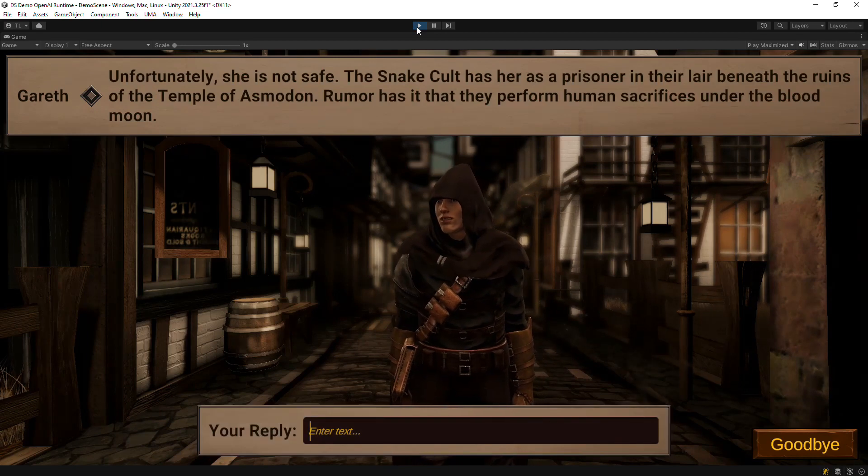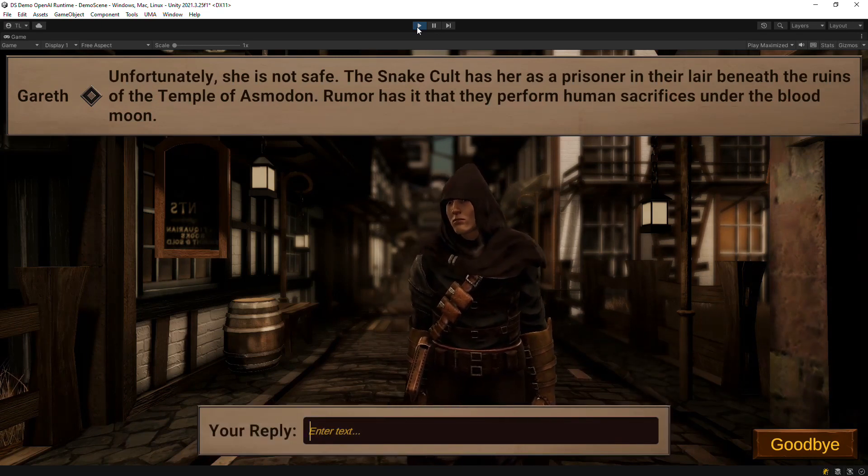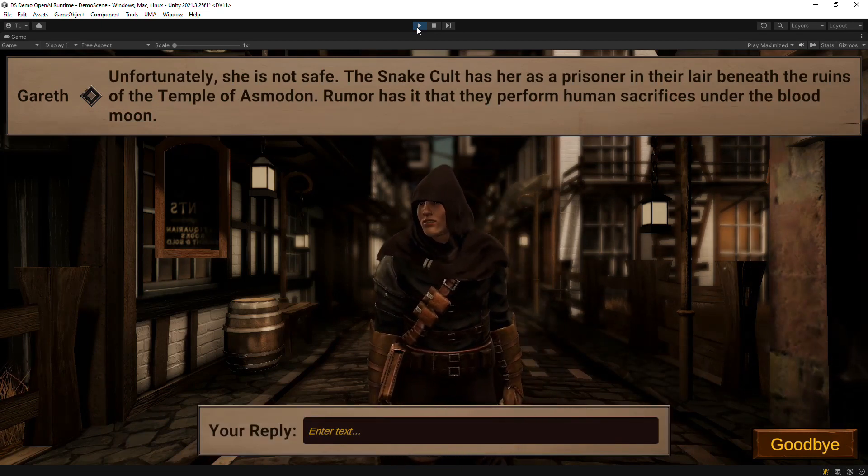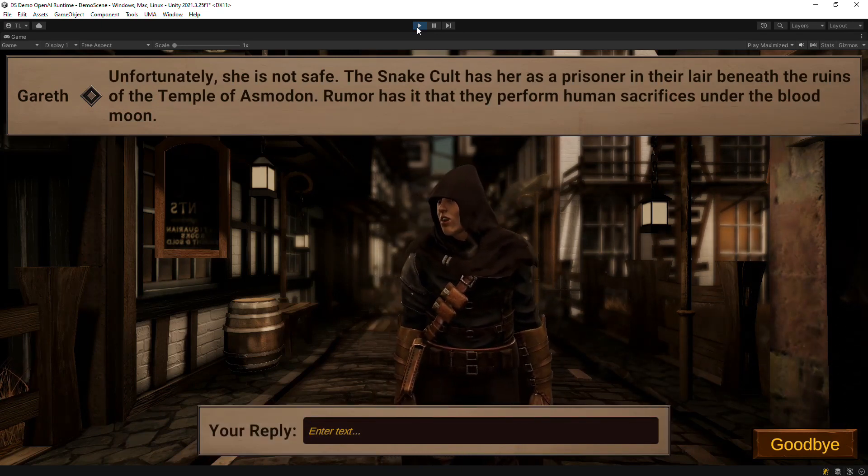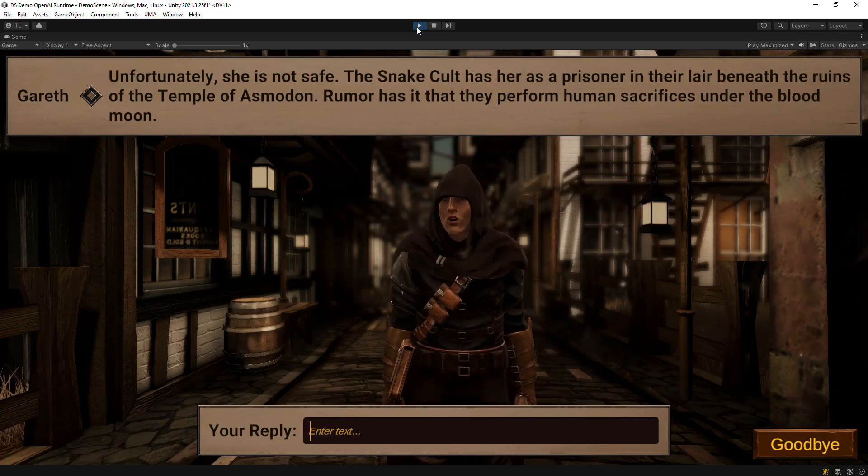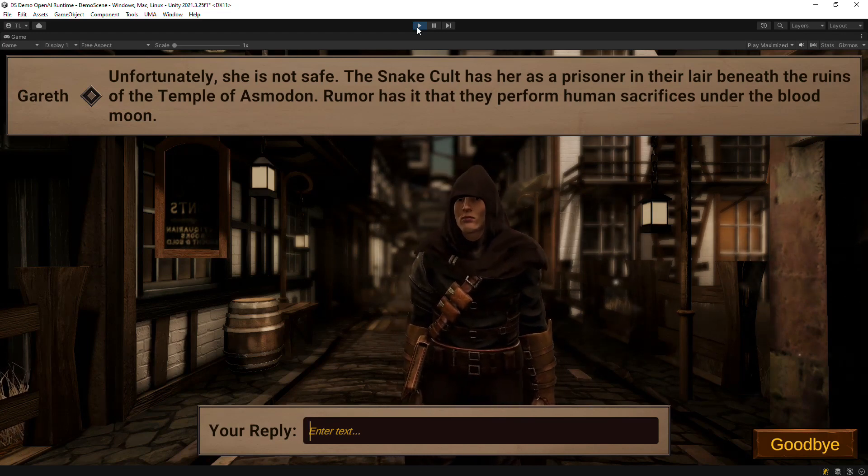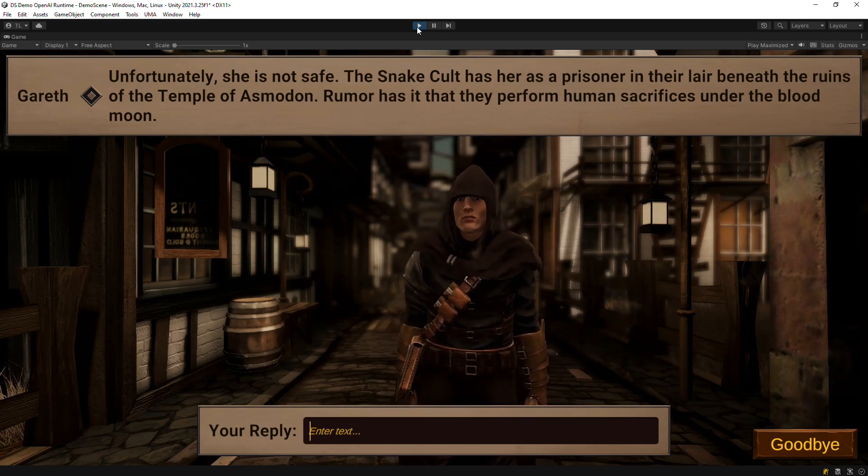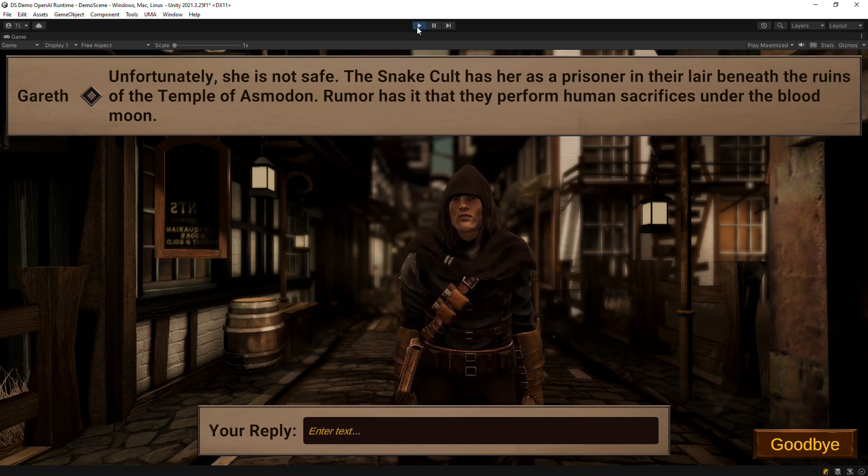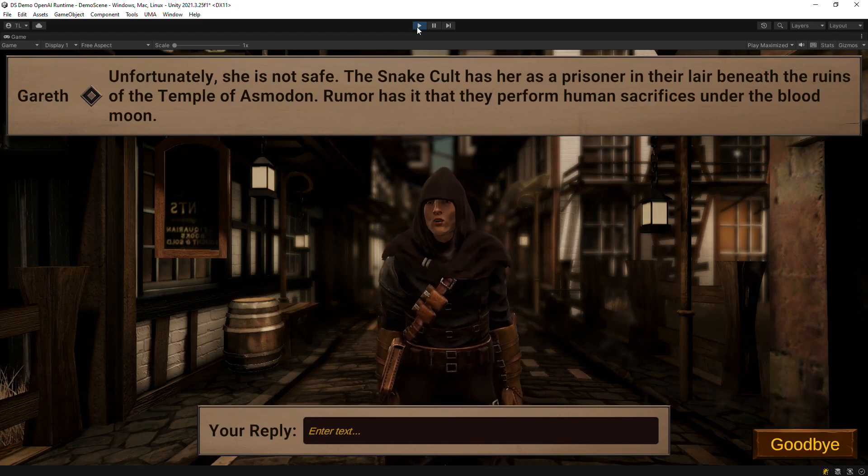Unfortunately, she is not safe. The snake cult has her as a prisoner in their lair beneath the ruins of the Temple of Asmodon. Rumor has it that they perform human sacrifices under the blood moon.